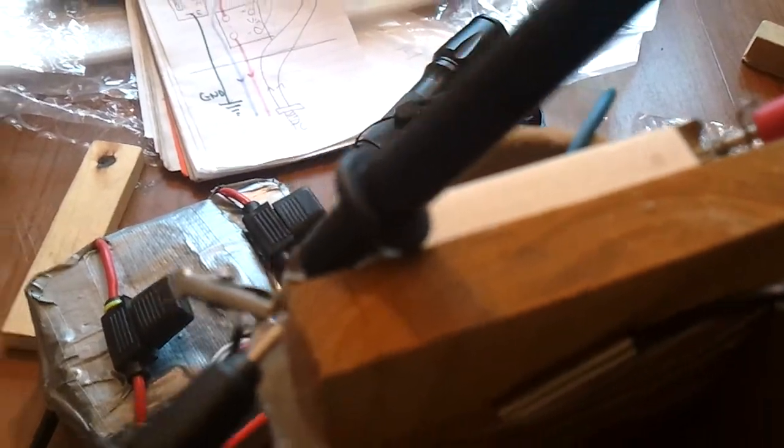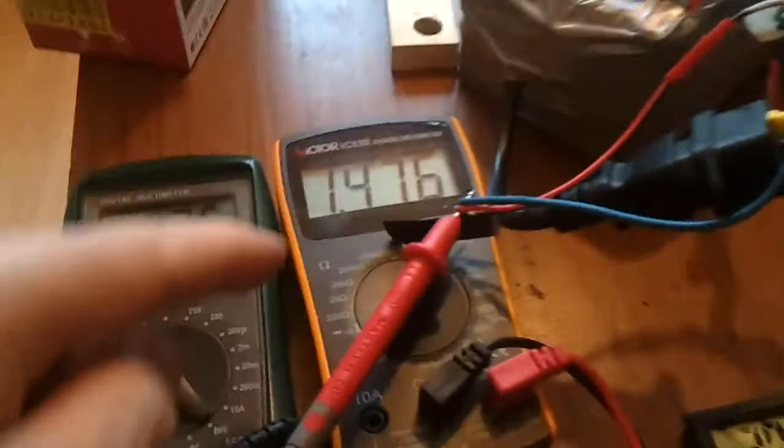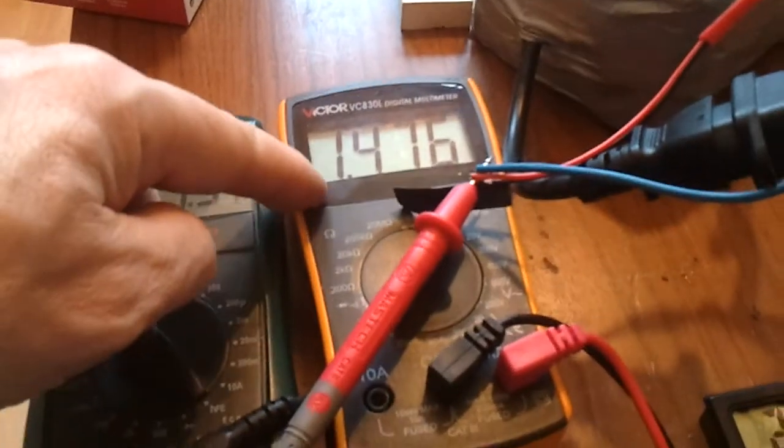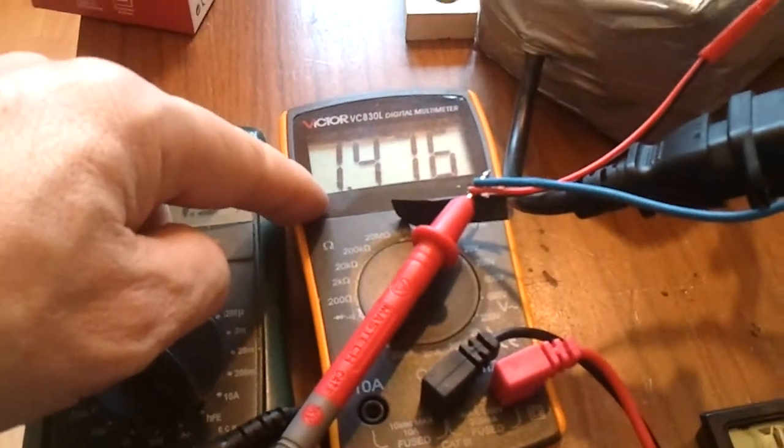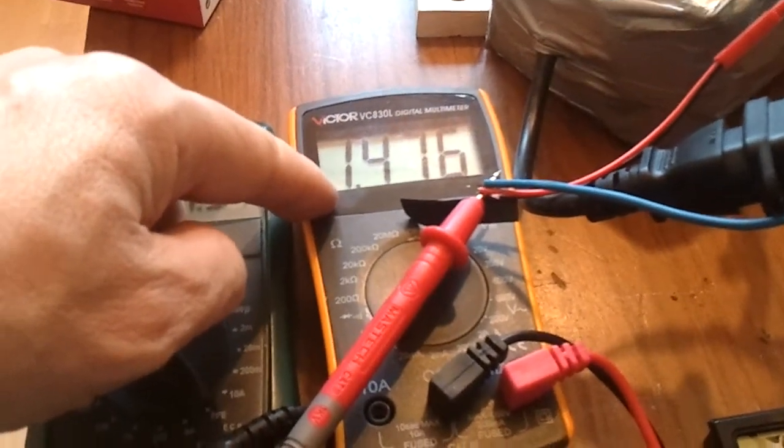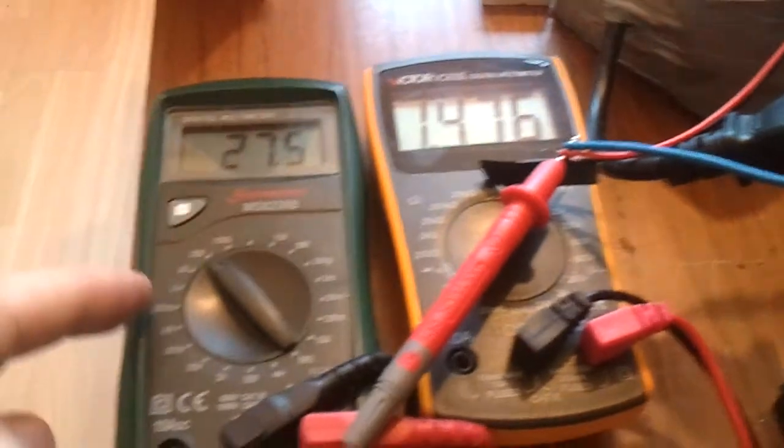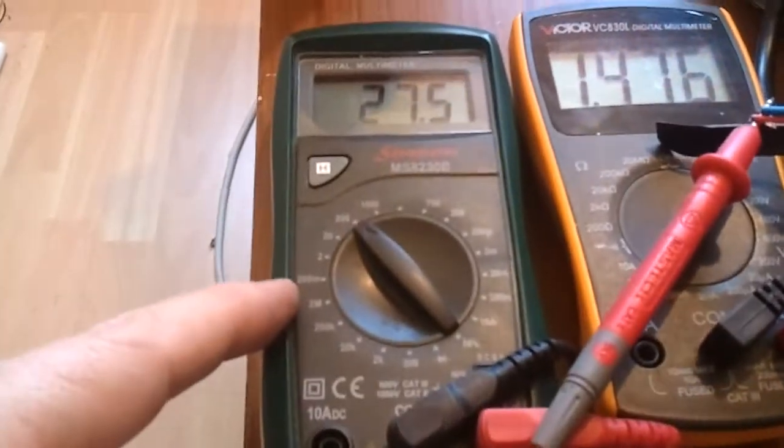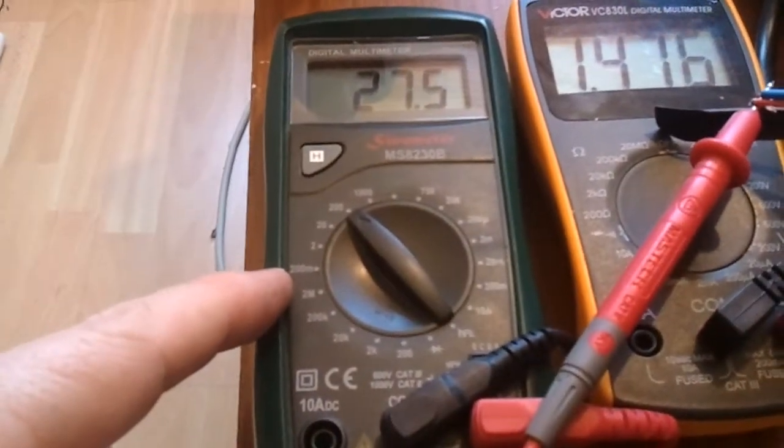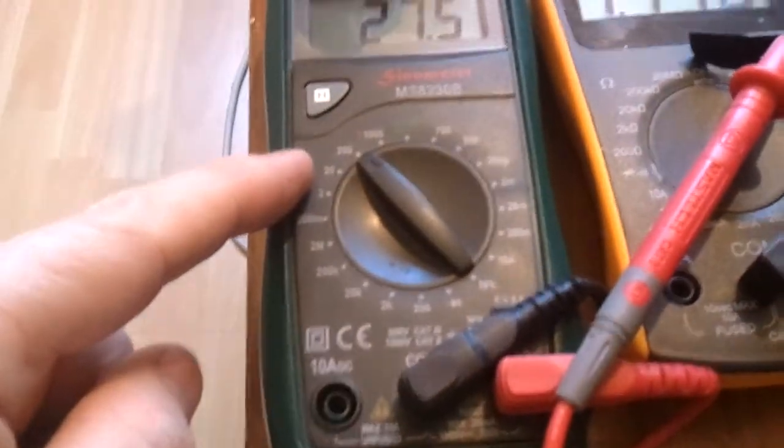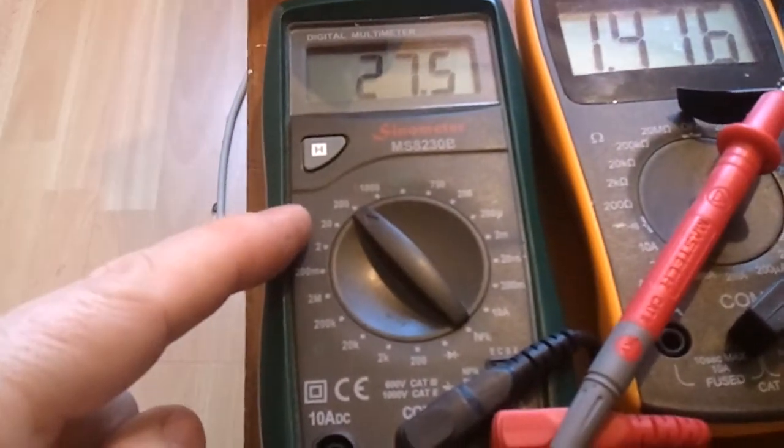This is on a voltage range reading 1.5 volts, therefore 1.5 amps. And this is reading the voltage across the whole battery pack which is 27.5 volts.